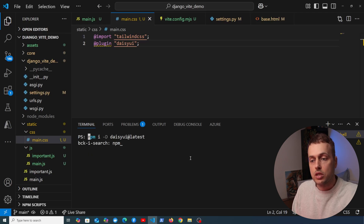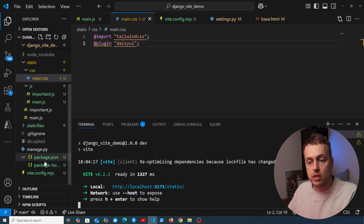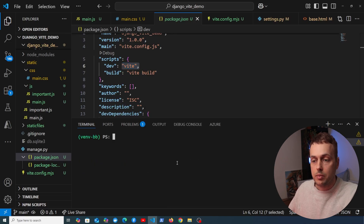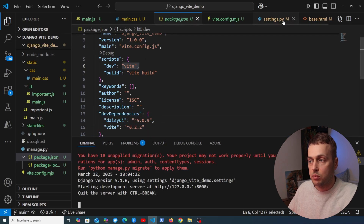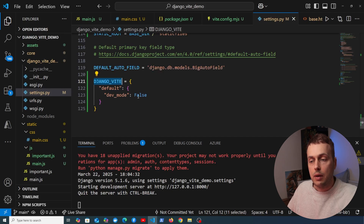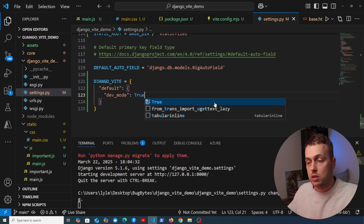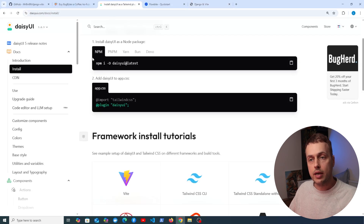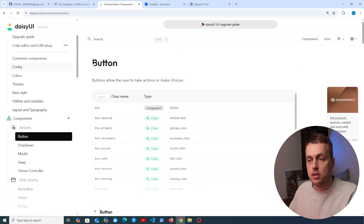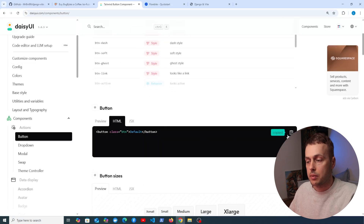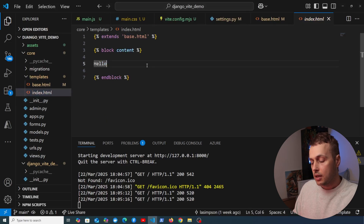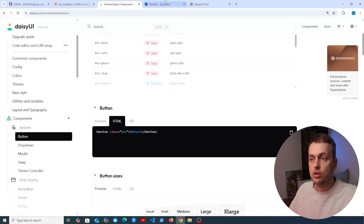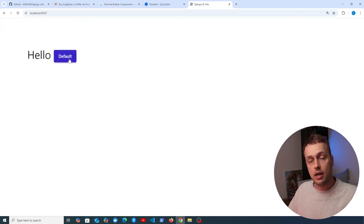Let's test this out. On the terminal I'll run npm run dev, and if you remember from the previous video, that runs the Vite development server, enabling hot module reloading. On the other terminal I'll start the Django server. There's one change from the previous video: in settings.py we have the Django Vite config with dev mode set to false, but we're changing that back to true. Once done, we go to localhost 8000 and try adding a DaisyUI component — grabbing a button from the DaisyUI documentation and pasting it into our index.html template with a button-primary class.